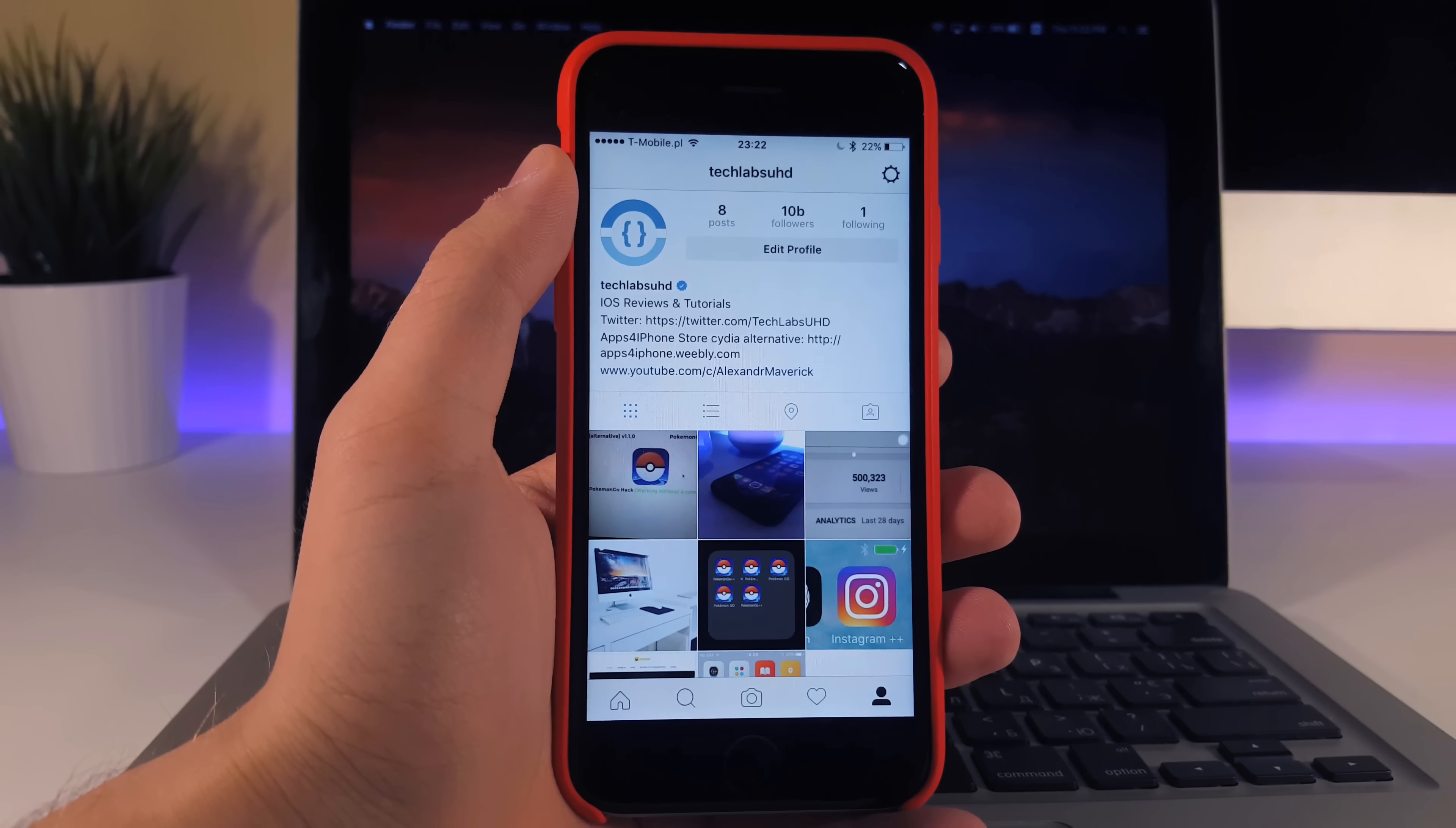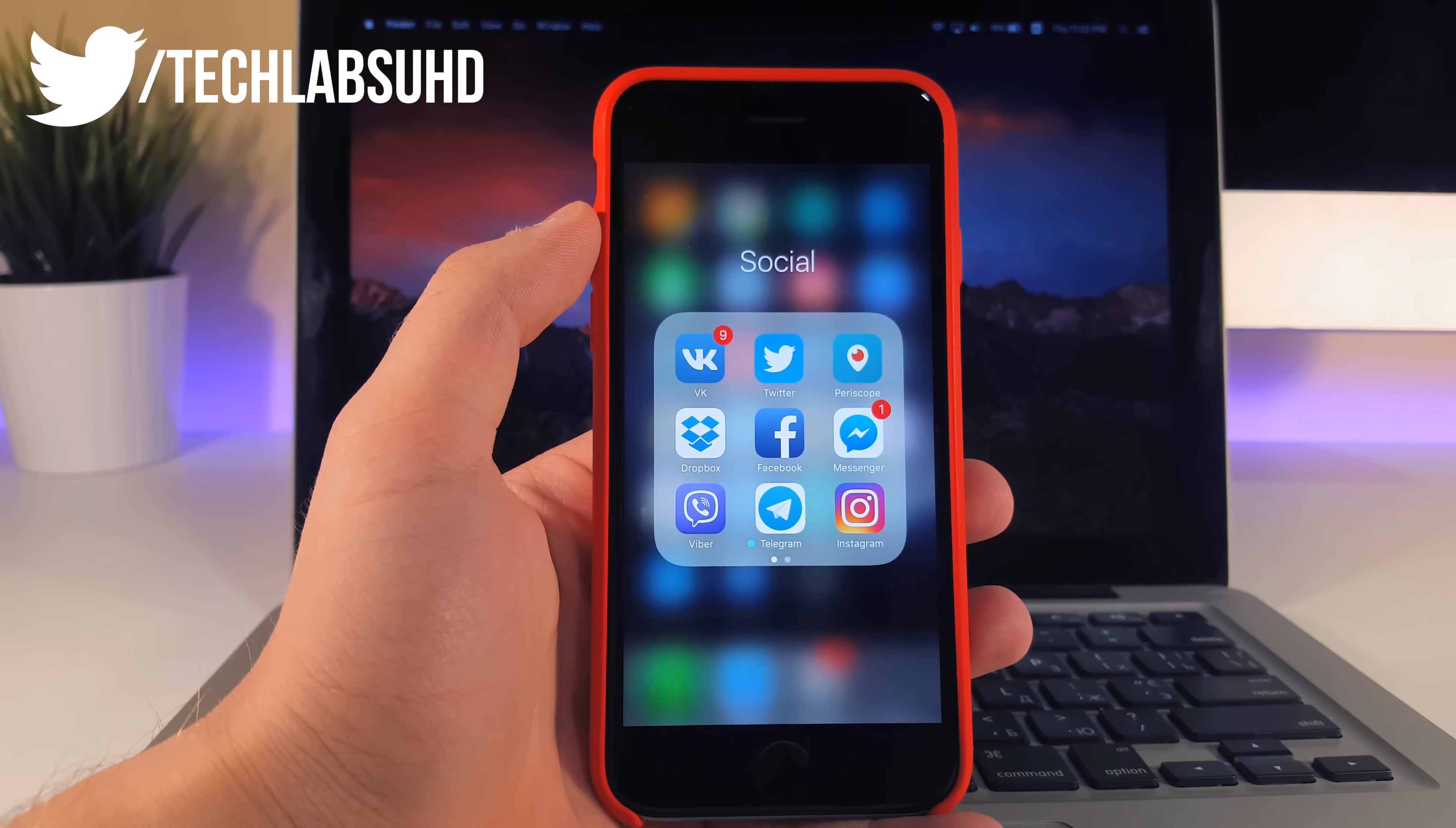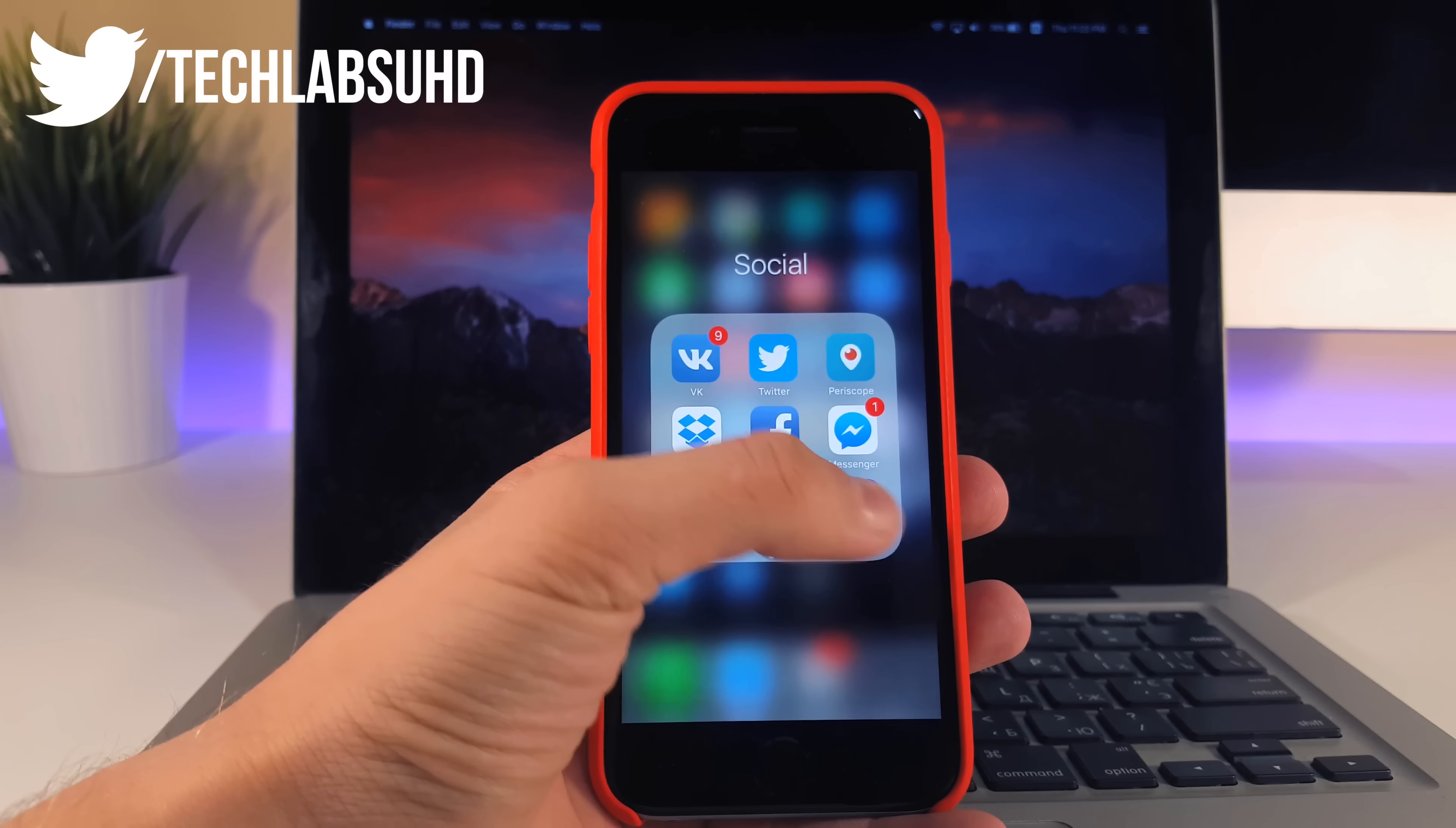What is up guys, TechLabs here and in this video I want to show you how you can install Plus Plus apps on your iPhone totally free. Now if you don't know what Plus Plus apps are, those are like extended or tweaked versions of the normal apps like Instagram, Facebook or Twitter but with some additional features.